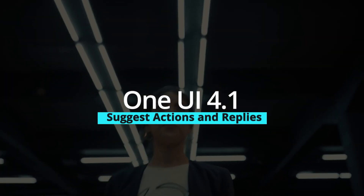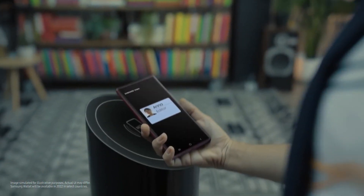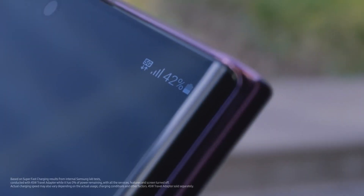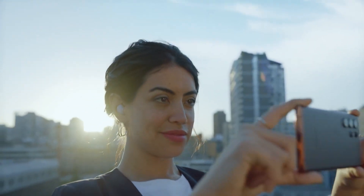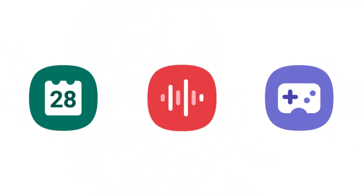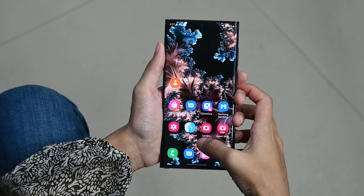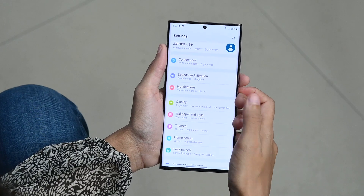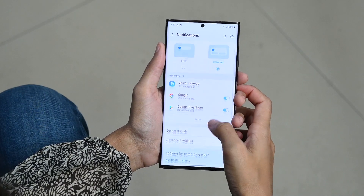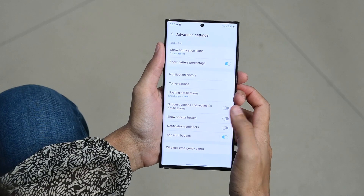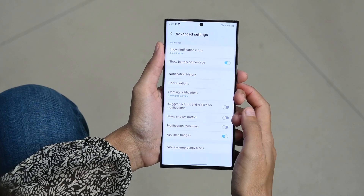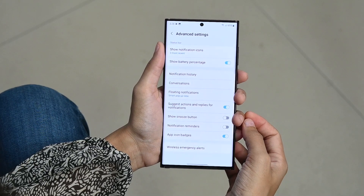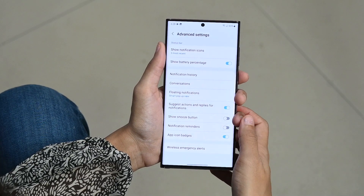Suggest actions and replies. You can ask your phone to offer suggestions when checking your notifications. This makes checking them easier if you'd like to perform an action without opening the app. To turn it on, open the app drawer and tap on Settings, then go to Notifications and tap on Advanced Settings. Here you can turn on or off 'Suggest actions and replies for notifications.' This makes your notifications easier to manage.